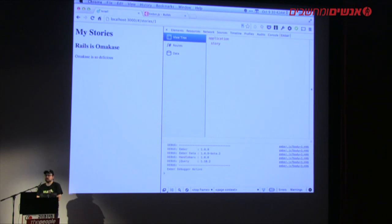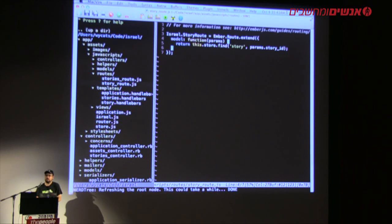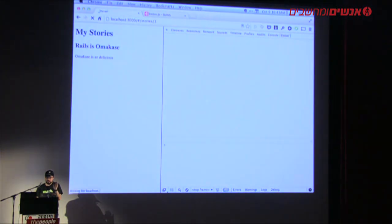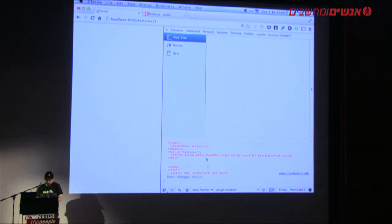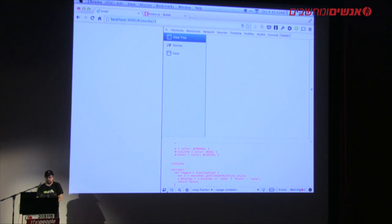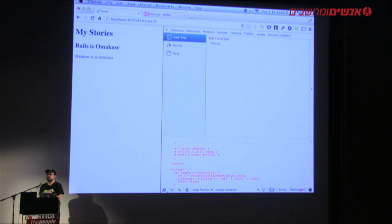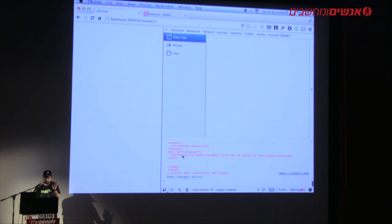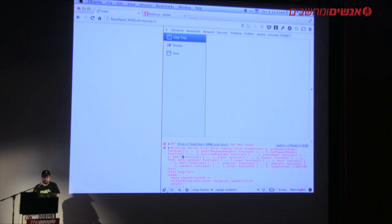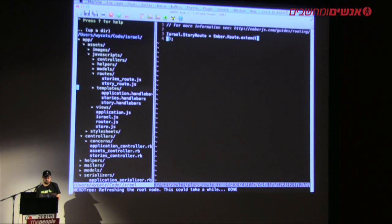If I navigate to /story/1, you can see it worked. One thing to note: because this pattern is so common, it's actually the default — I can remove the model hook and Ember knows to do that. However, if I try to reload the page directly, it doesn't work because we haven't implemented the show method in our Rails controller yet. You can see a 404 when it's trying to find stories/1.